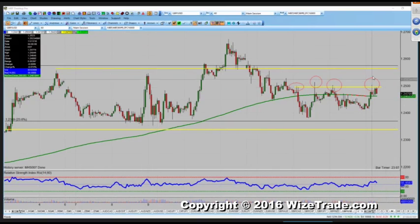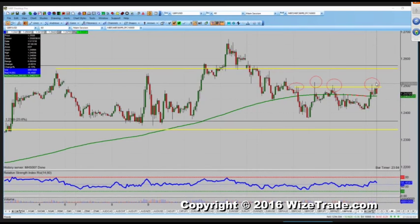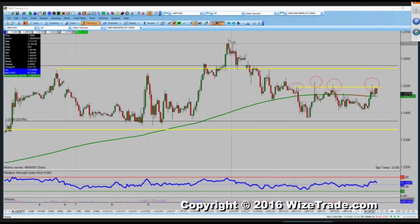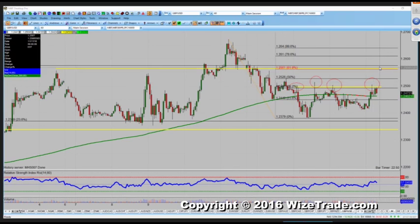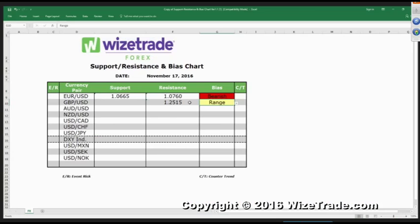I'm going to write two levels of resistance. What if the pound rips higher past 1.2515? Right here 1.2560 is a 61.8% retracement, so let's mark that down: 1.2560.